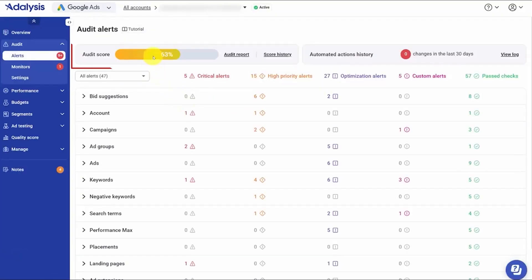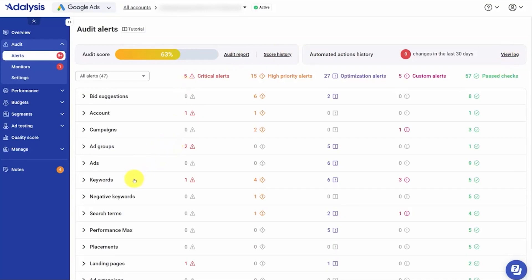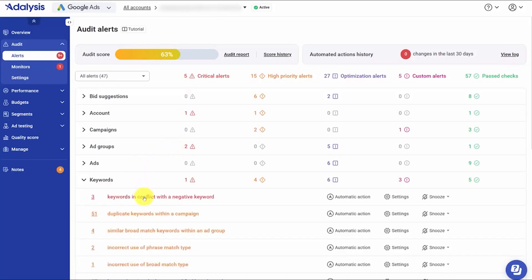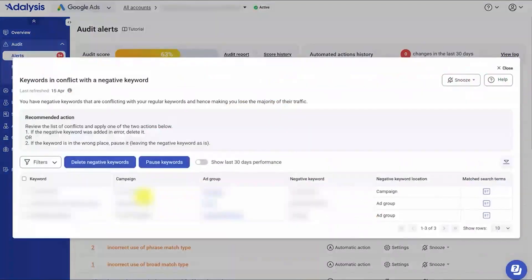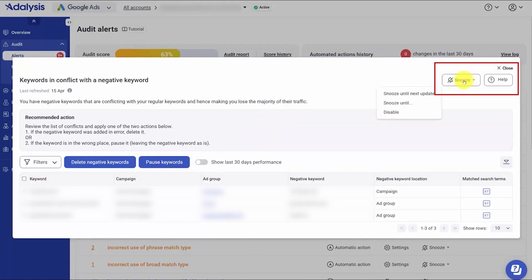When you open the audit screen, you see an overall audit score, a full audit report you can download, your score history over time, and a log of any automations that have already acted on issues. Each alert type has its own working view, but the controls are familiar. You can snooze or disable an alert, click Help to learn how it works, see when the data last refreshed, and follow recommended actions. You can filter the table, click single rows to fix one item, or bulk select and apply a change to everything at once to move fast on repetitive fixes.